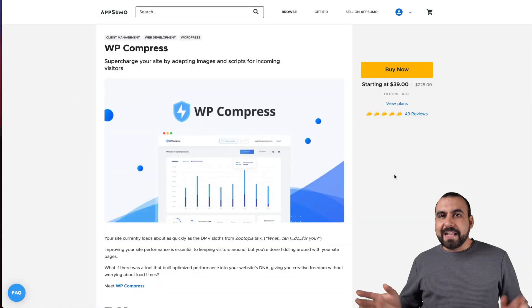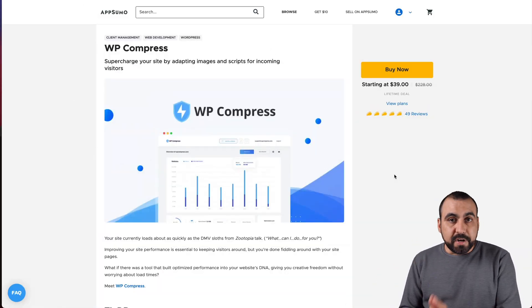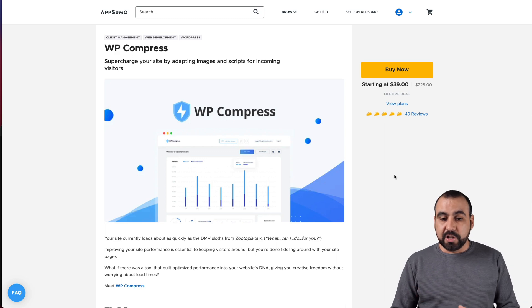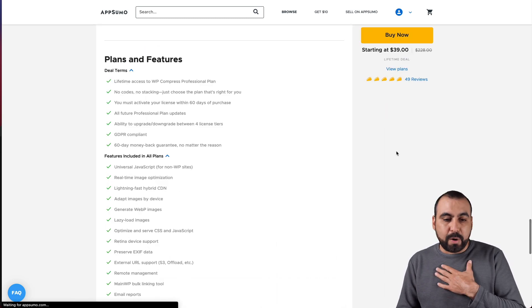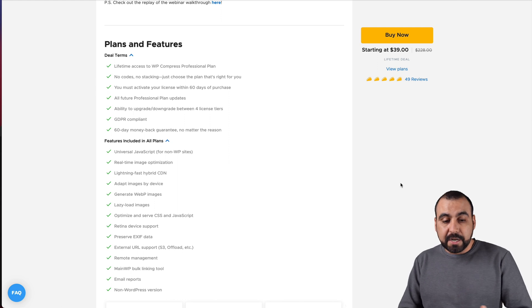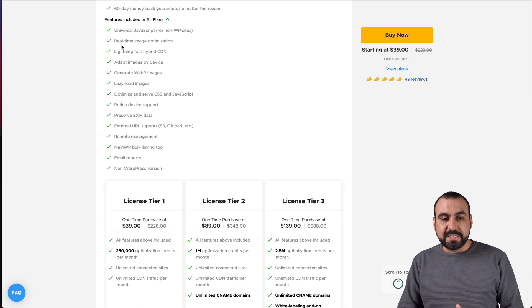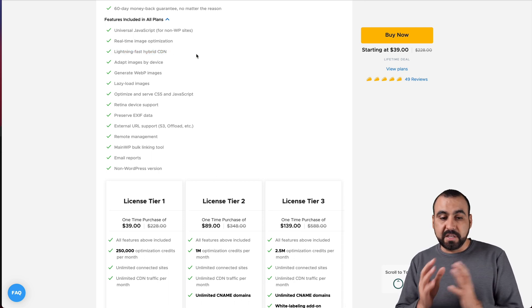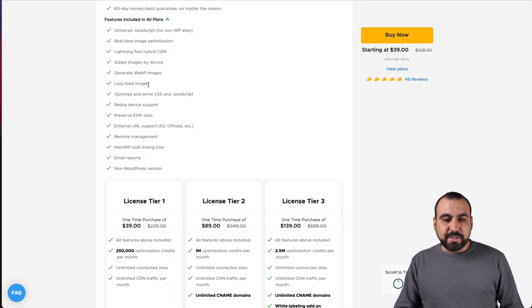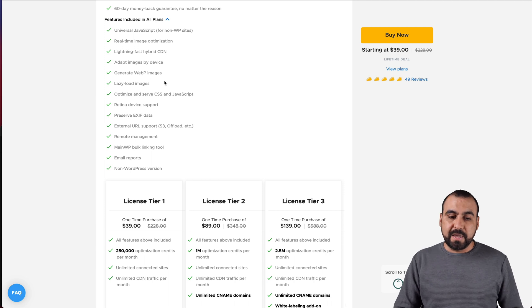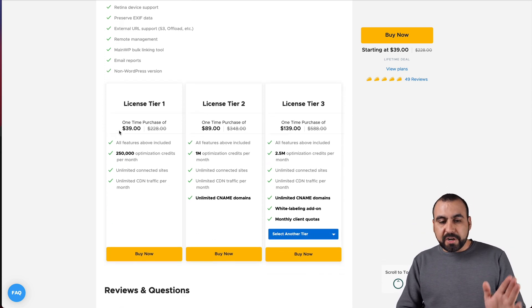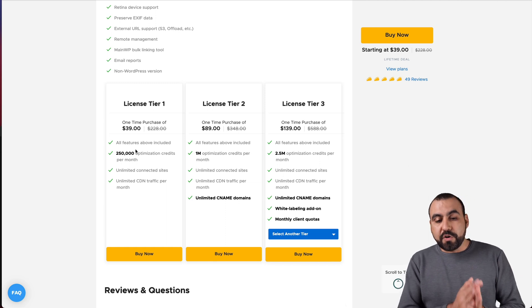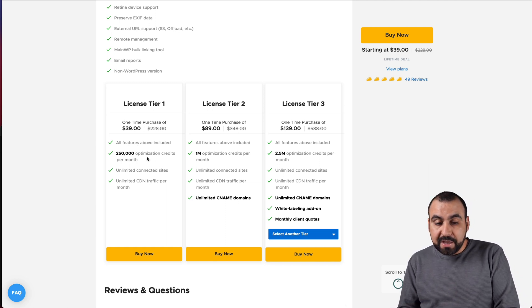This is the deal that's going on right now, and it starts off at $39 for a lifetime deal. Let me show you what that plan gets you because the one I recommend is a little bit pricier. There's things to consider, things that you have to understand. It includes the CDN, content delivery network. You can enable lazy load images, generate WP images and a lot of other things.